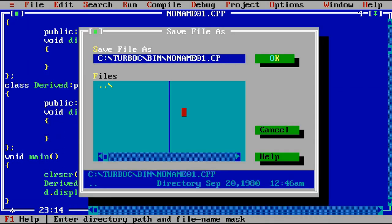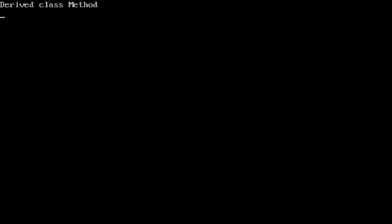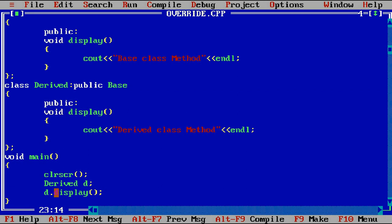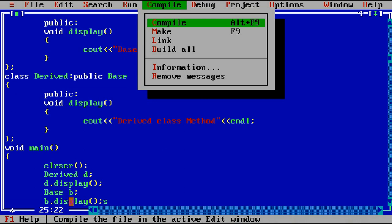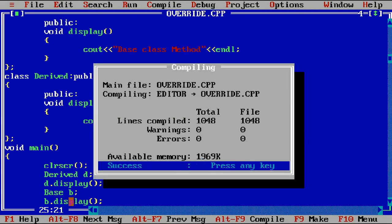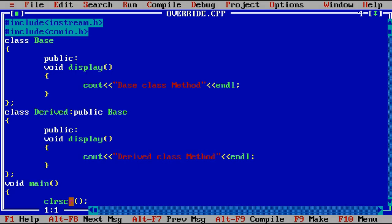Let's execute the program override.cpp. You can observe that 'derived class method' is printed — even though we only called d.display, it executes the derived class function, not the base class function, because it has been overridden. If you want to access the base class method, create an object for the base class. With a base class object you cannot access all methods of the derived class. If we add a base class object and call display, both will be displayed — first derived class method, then base class method.